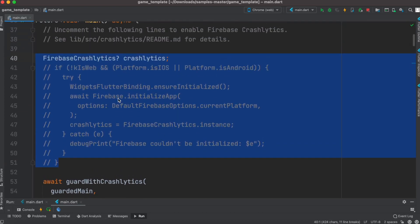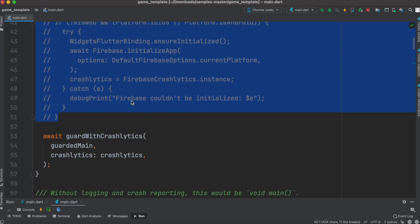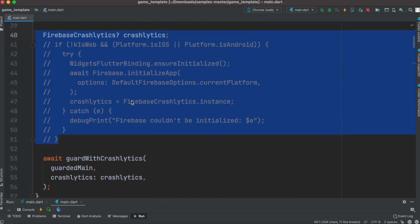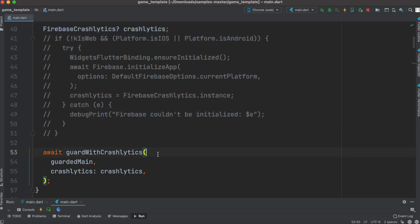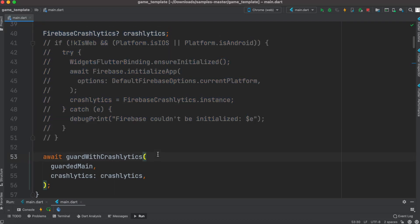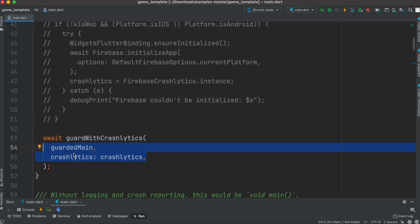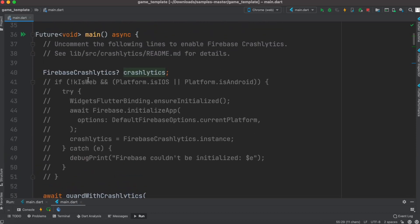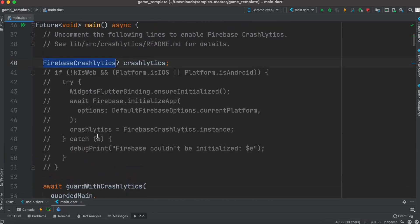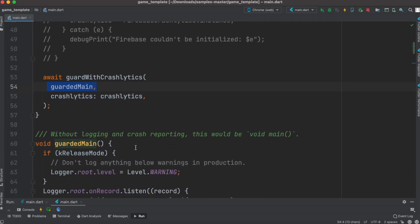This is not compulsory - you can skip it. But if you want to put your app in production, you definitely need this. This is a new cool feature of Flutter 3. You have to pass crash analytics to a function called guardWithCrashAnalytics, which takes two arguments you need to pass: crash analytics from Firebase and guardedMain.